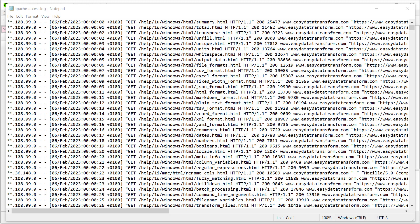Hi, this is Andy Bryce of Easy Data Transform and I'm going to show you how you can quickly analyze this log file. So this particular log file is an Apache web server log file and you can see it's not in a terribly friendly format. So let's try and get it into a better format using Easy Data Transform and then analyze it.